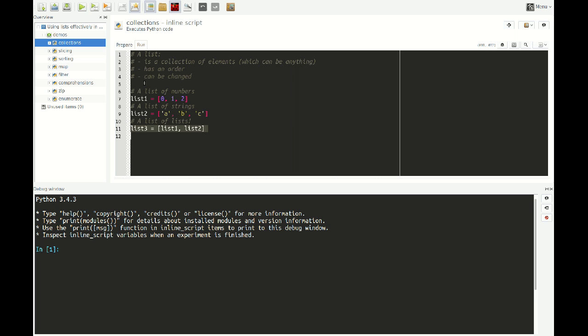A list has a particular order. So if we take a look at list 1, you see that 0 comes before 1, and 1 comes before 2. And lists can be changed — or as they say in Python, lists are mutable — which means you can change one element, for example the 1, by another element, for example the 3. So a list is a collection of elements that can be anything, has a particular order, and can be changed.